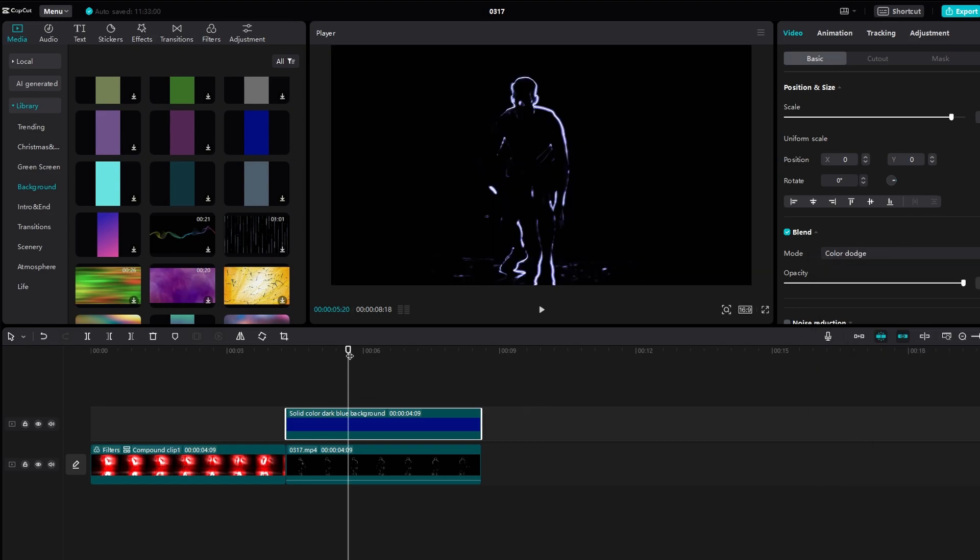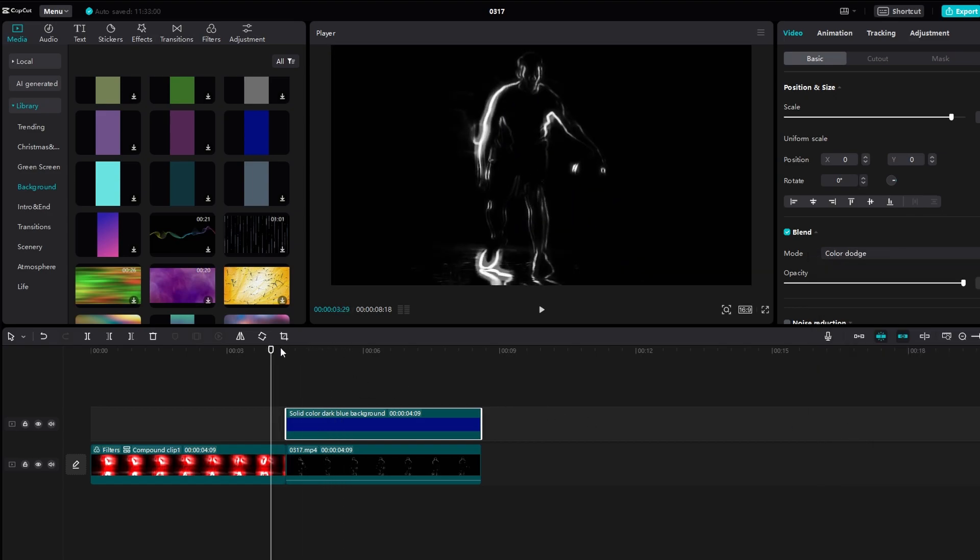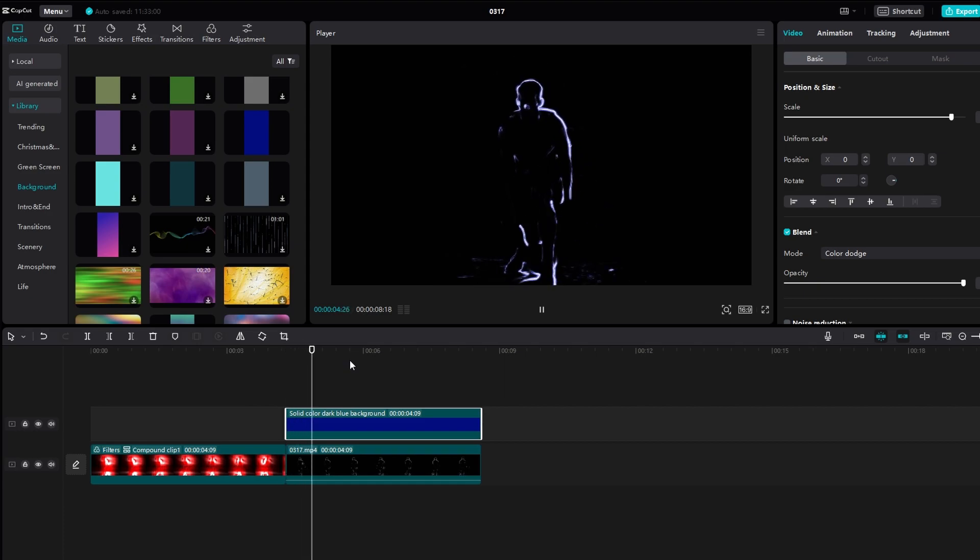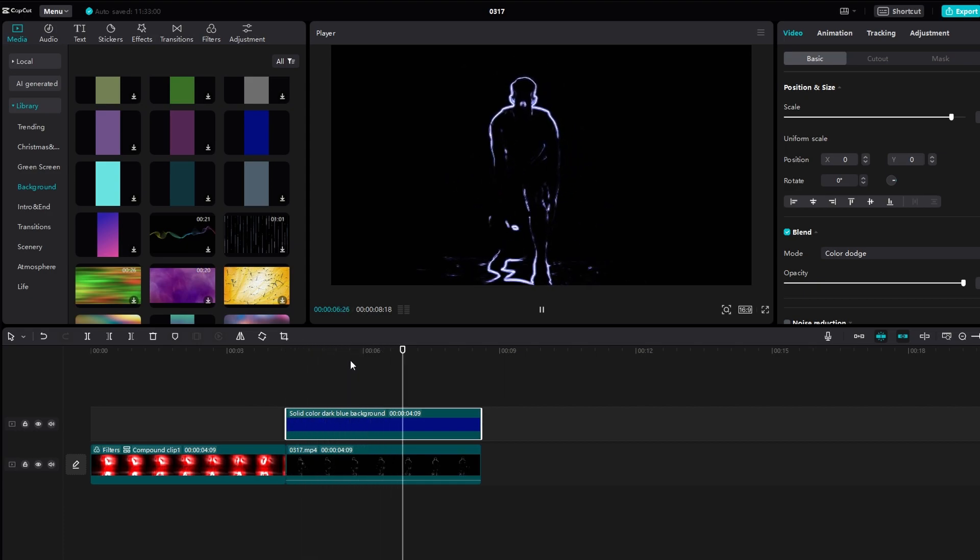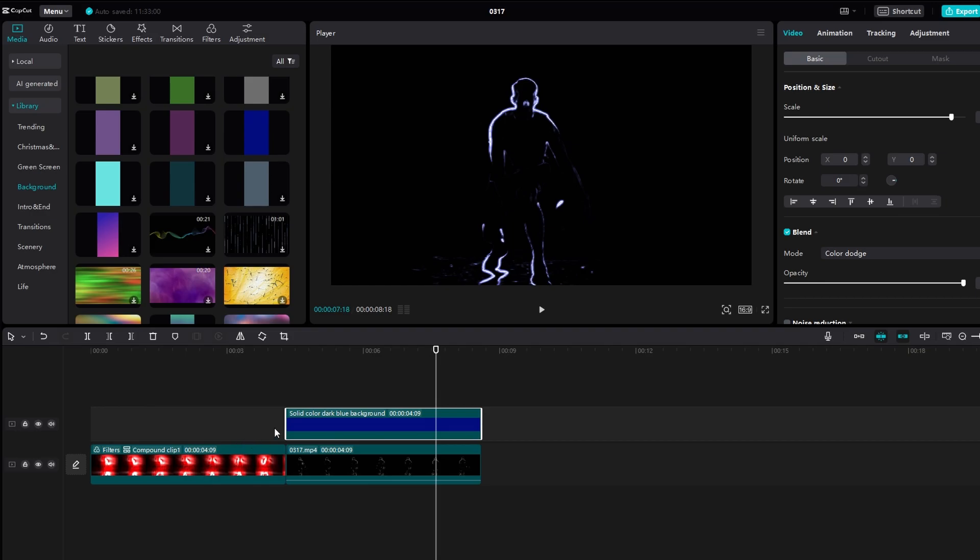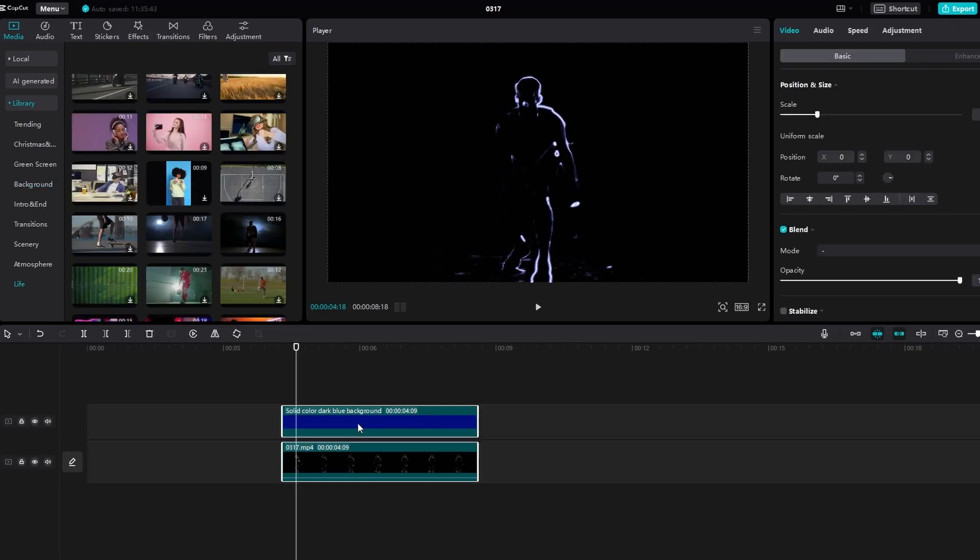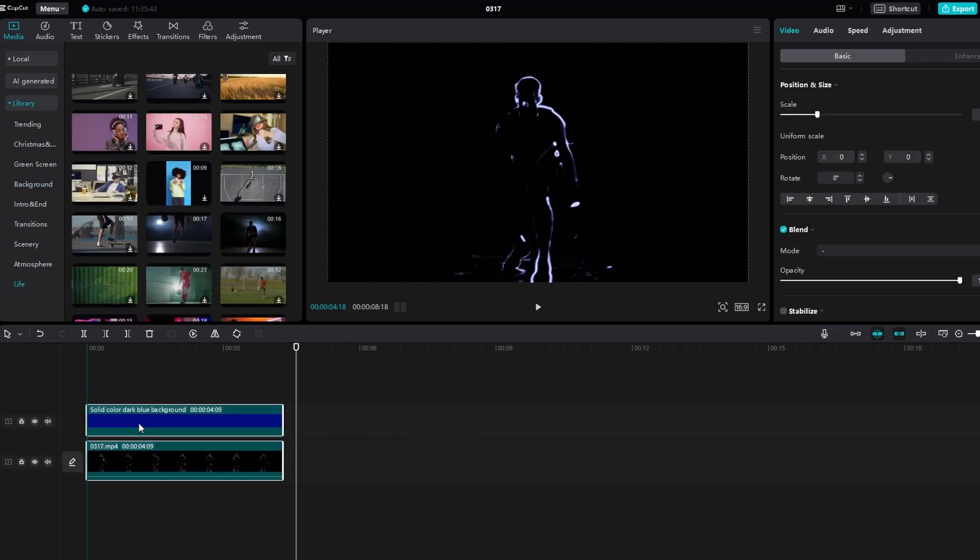Add keyframes to the opacity and scale of the Neon Outline effect. You can make it fade in and out or adjust its size over time to create dynamic effects.